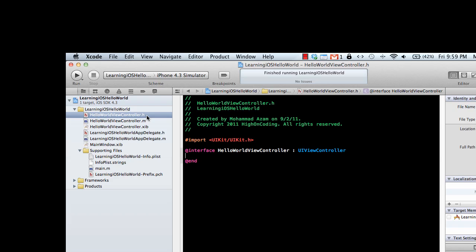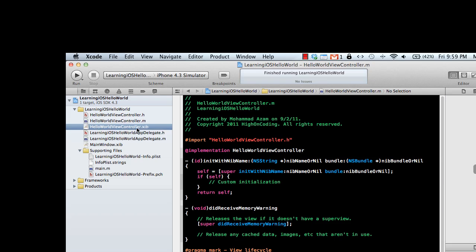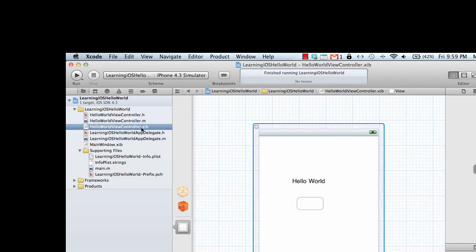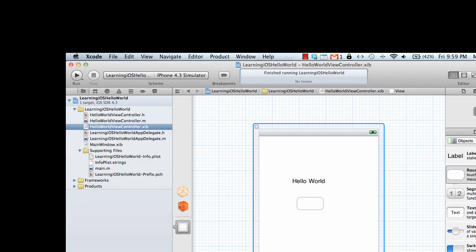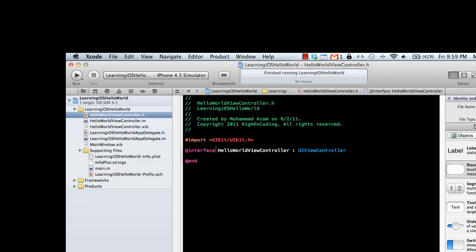We are in the .h file, which is the header file. The .m file is the implementation file, and the .xib file is the interface file where you can draw your interface and drag multiple items from the toolbox on the right hand side. Let's go ahead and do some programming.